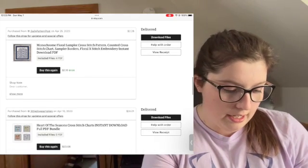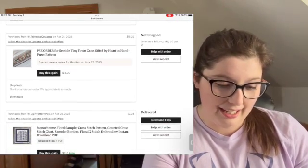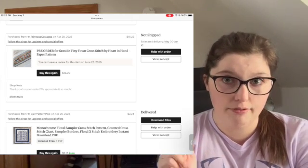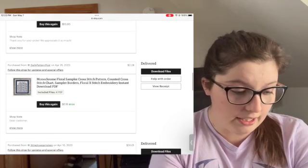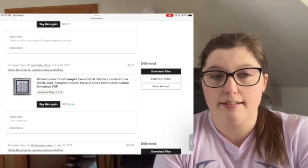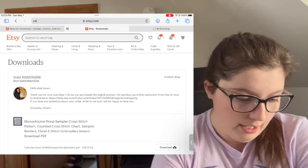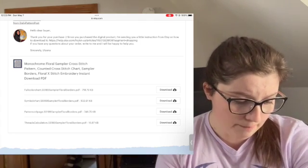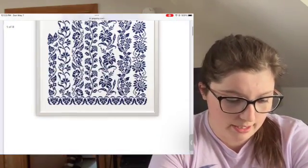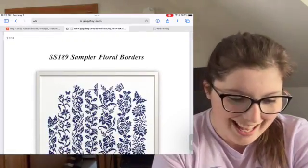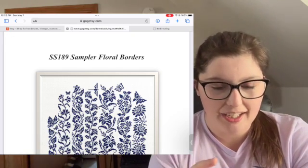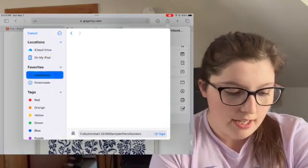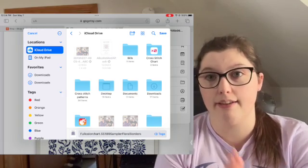Each item you order depends on what you ordered. This pre-order from Primrose Cottages has not shipped and isn't a download. My next one, this monochrome floral sampler, is a PDF download — I can just click Download Files. Now I can see that this seller has everything separated. I'm going to download the full color chart, and from that page you click this little square with the up arrow and click Save to Files.